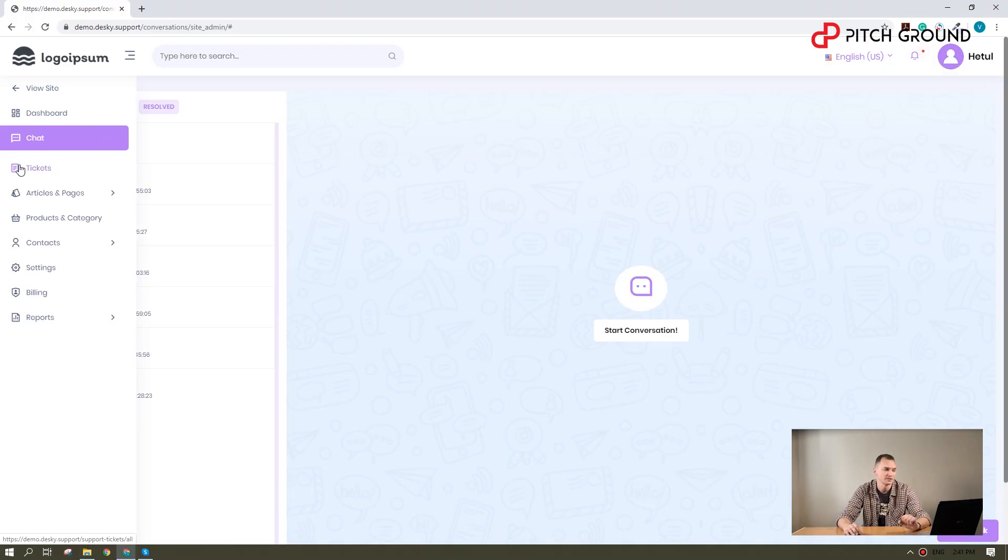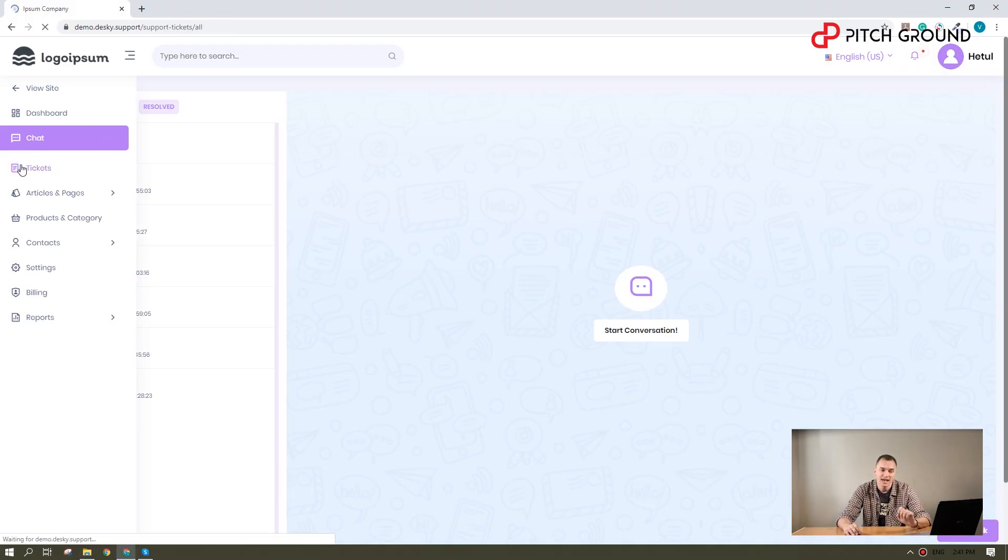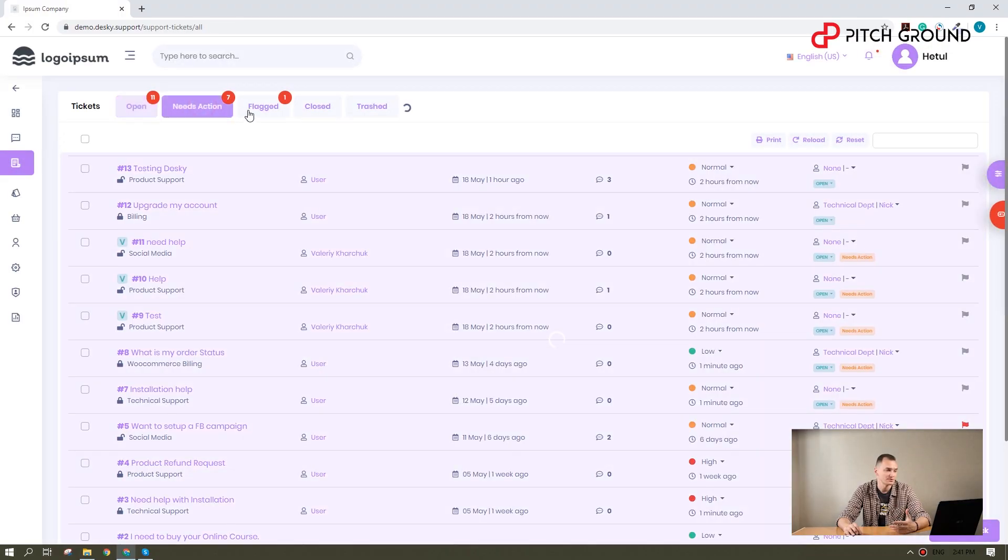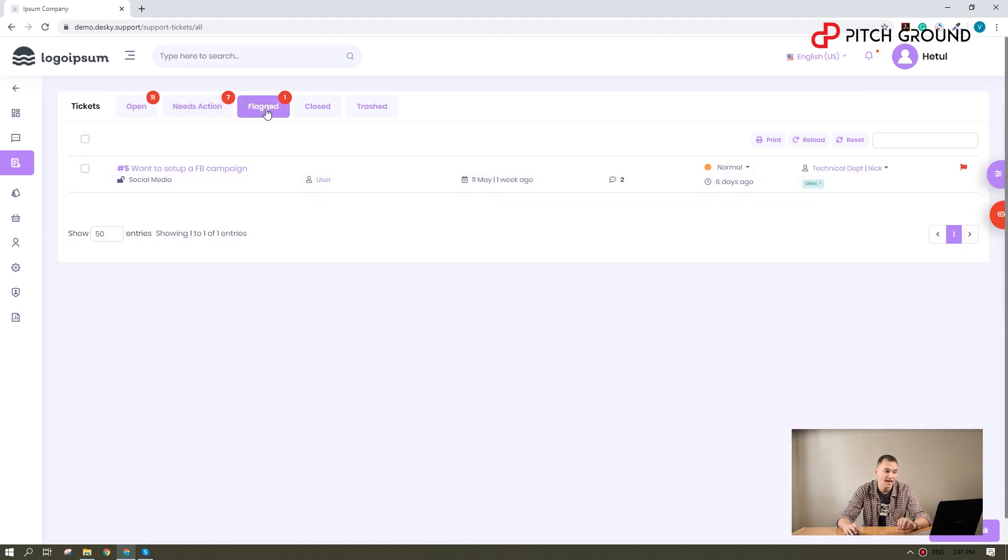Now, let's go to the ticketing. Desky is hassle-free, just take a look. It serves all your tickets by status,